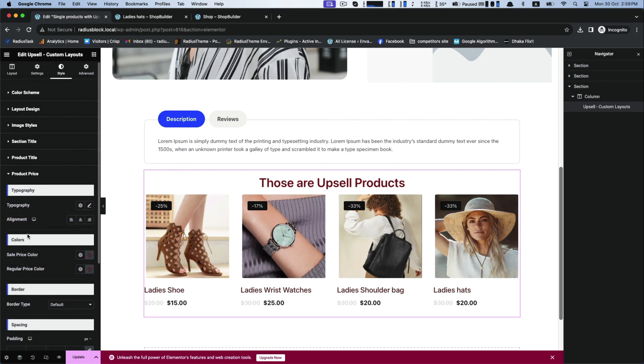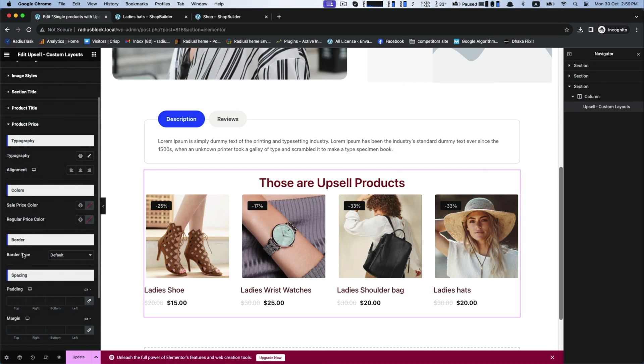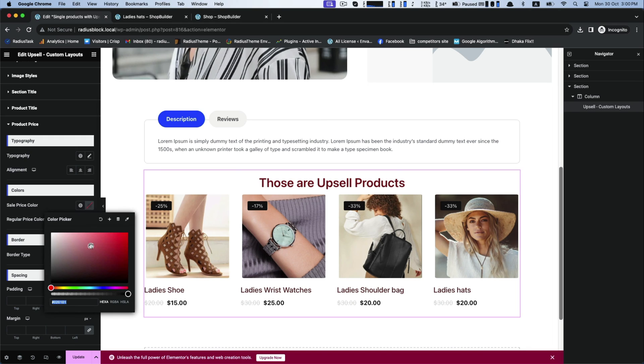Now turn to the product price customization. You can modify your sale price color as well as regular price color.